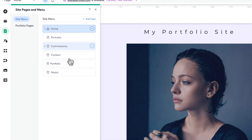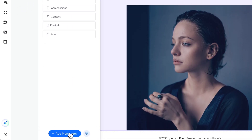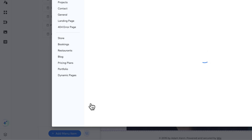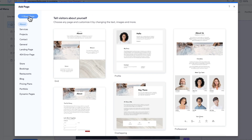We can remove pages by clicking the three dots and going to delete — that removes the dropdown element, but you can also remove any other page too. Then we can add menu items: new pages, dynamic pages which are linked together with other information, straight-up links to your menu, or different sections to your site. You can add a new page and start with a blank page by clicking the blue button.